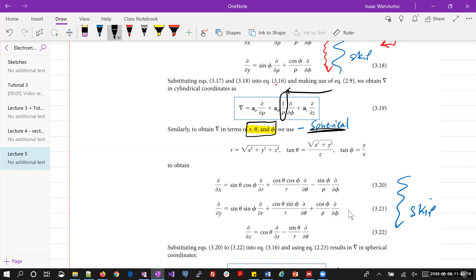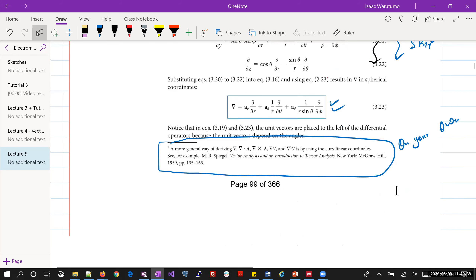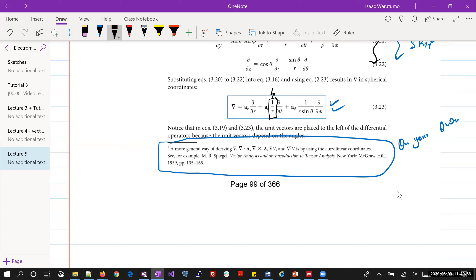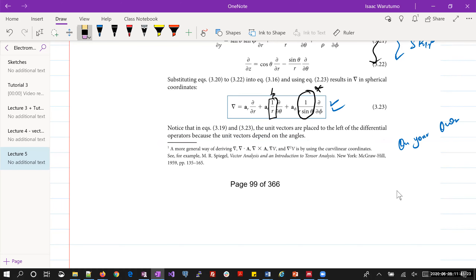Now we jump to the representation of del in the spherical coordinate system. We represent spherical coordinates using r, theta, and phi. It follows the same idea: the one-over-rho from cylindrical is now replaced by one-over-r. The only new term introduced in the spherical that was not present in cylindrical or Cartesian is the factor of one-over-(r sin theta) in the a_phi term.